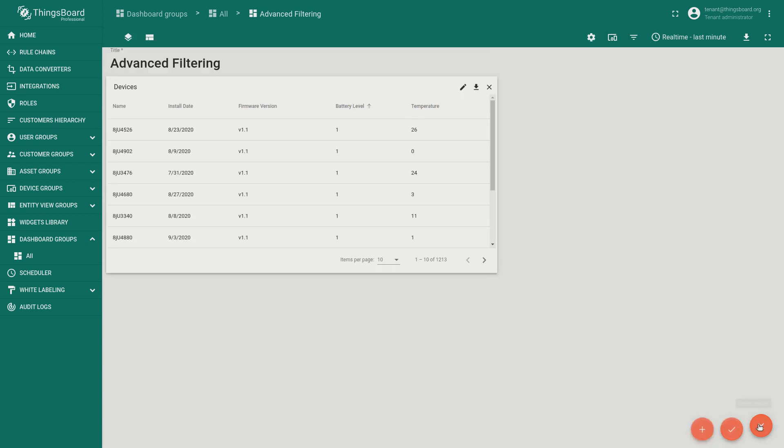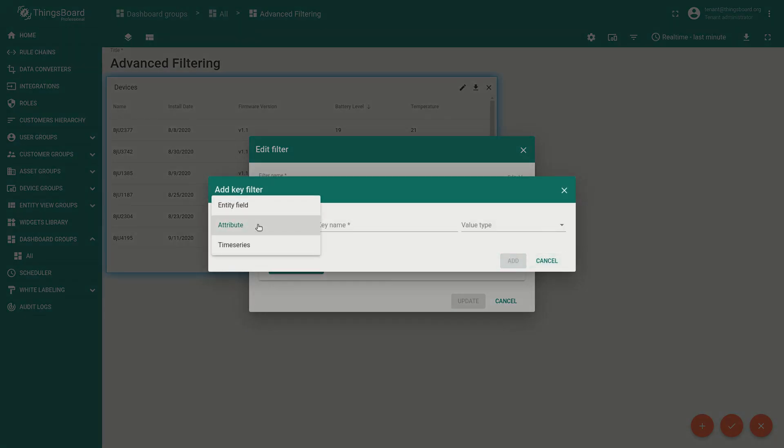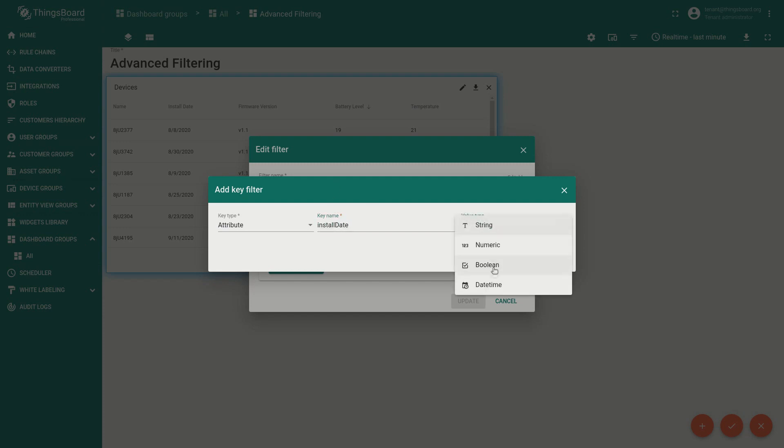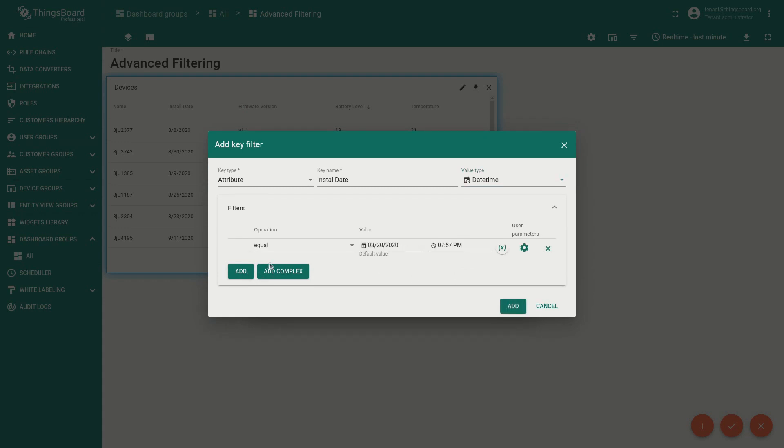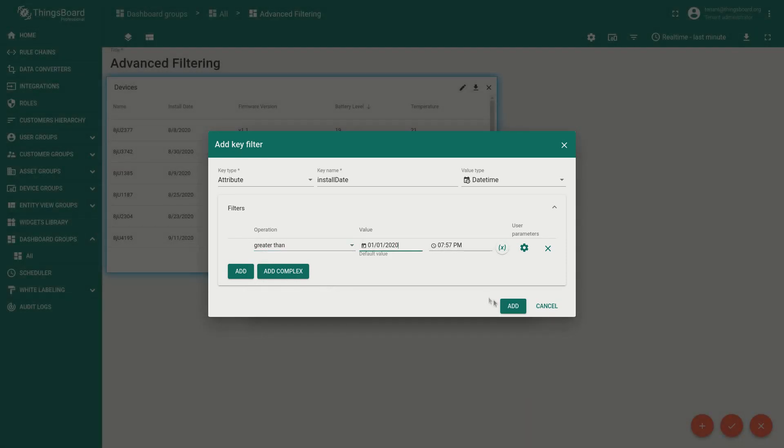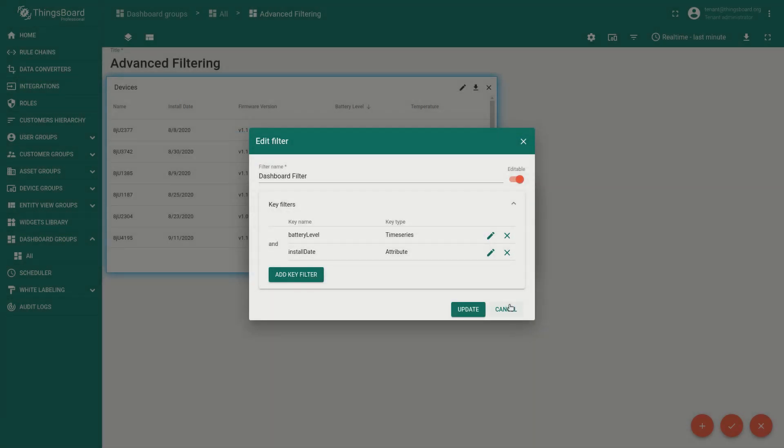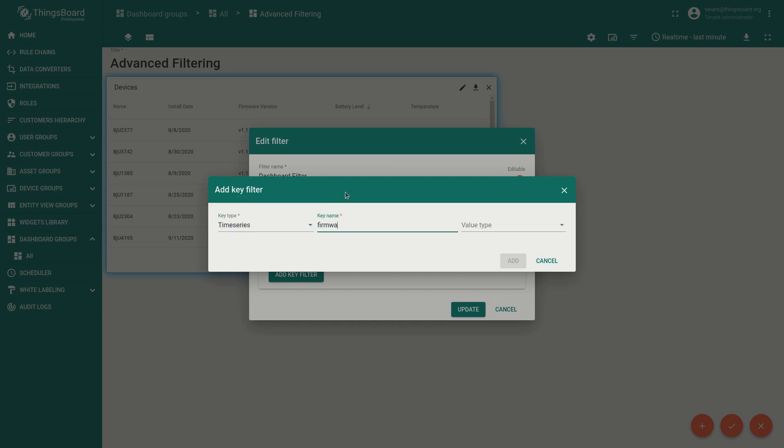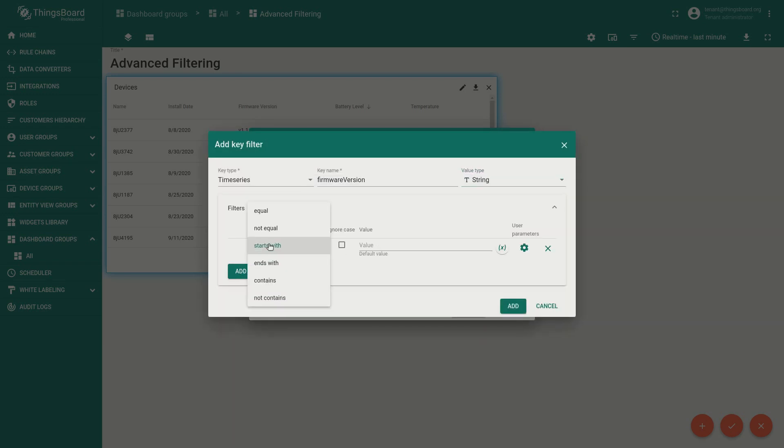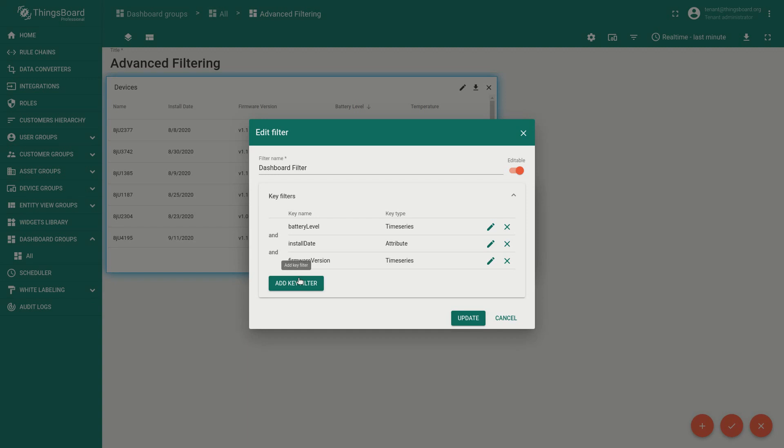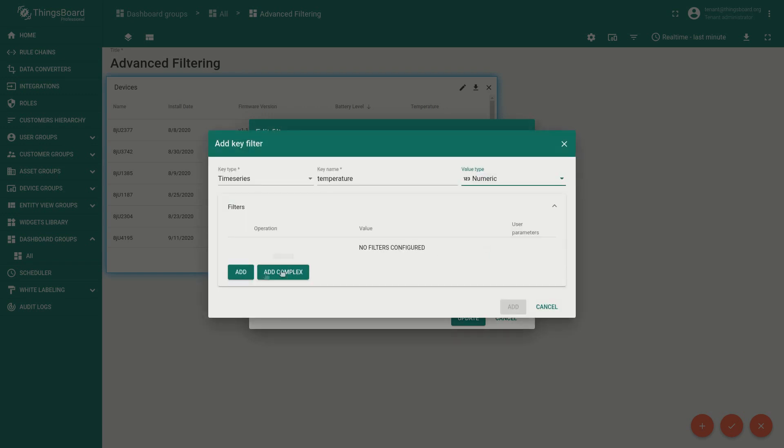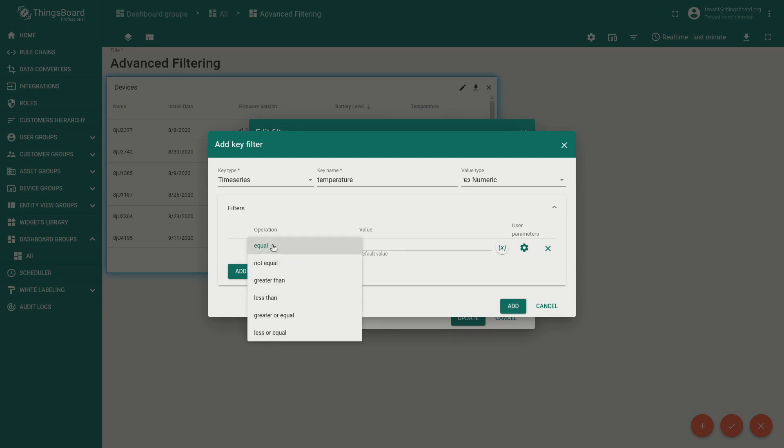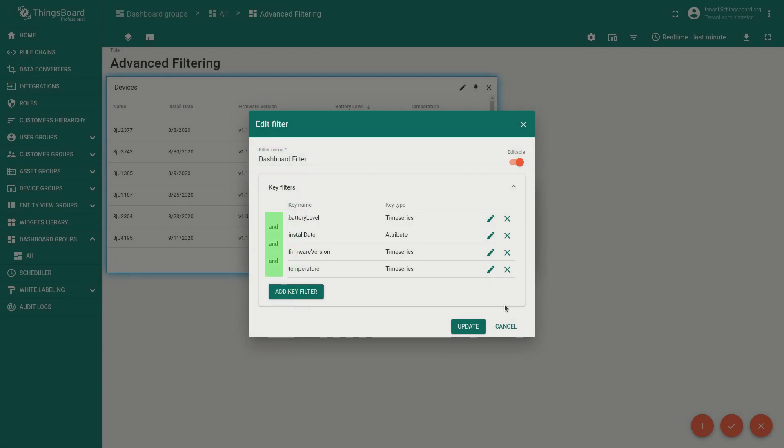Now let's add a few more filters with different value types.